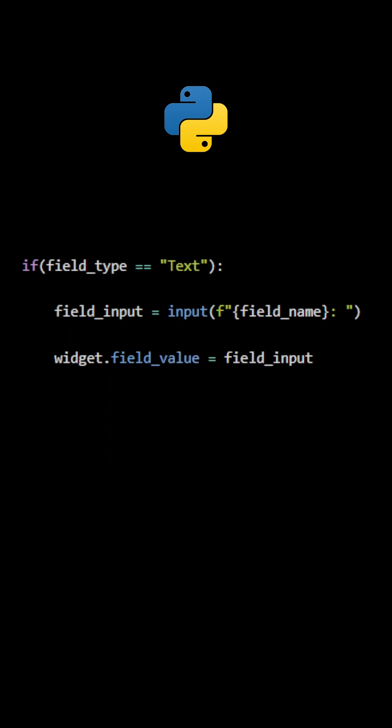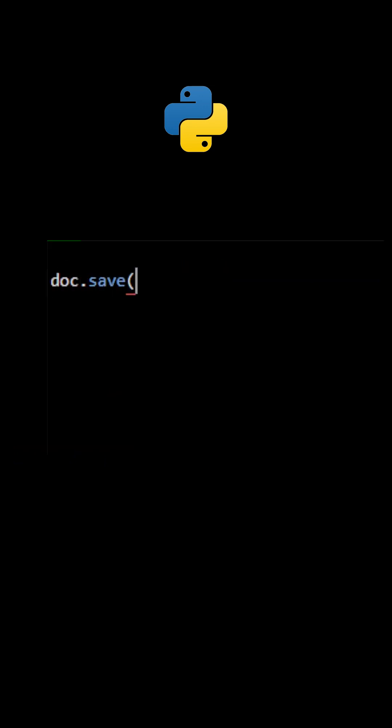The method update must then be used to make the change effective. Once all fields have been processed, use the method save to create the new file.